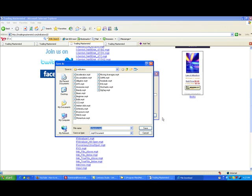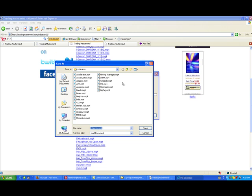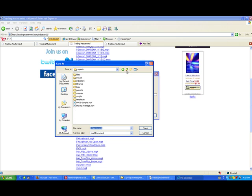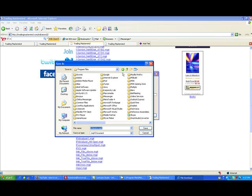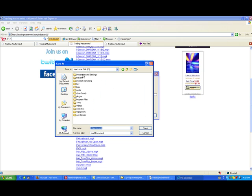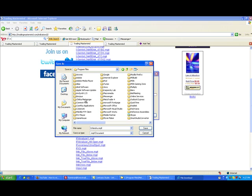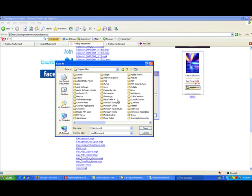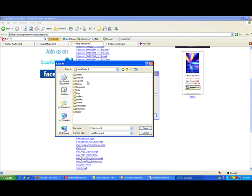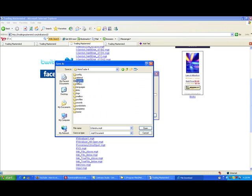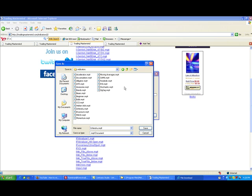It will download on your computer. And you have to save it in your indicators folder. Where is this indicators folder found? So you have to go up here. On your drive C, you have to go to your program files folder. On your program files folder, you go to your MetaTrader folder, then go to your experts folder, and then indicators folder. So here in this indicators folder, you just click save.